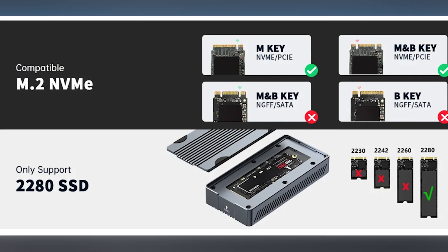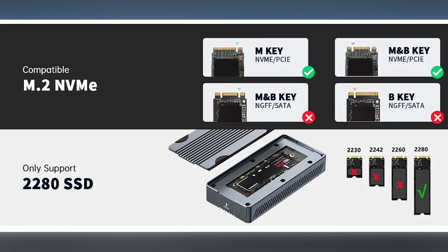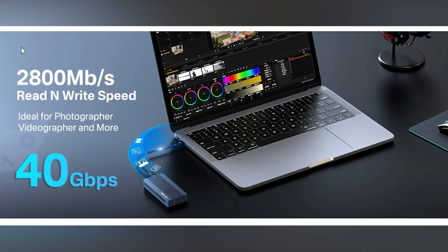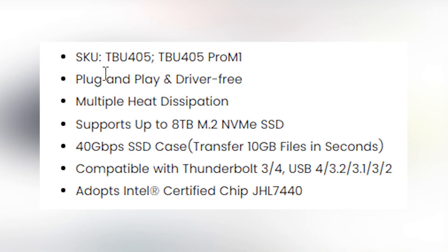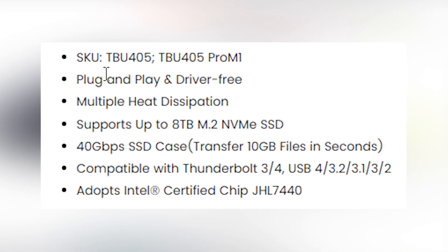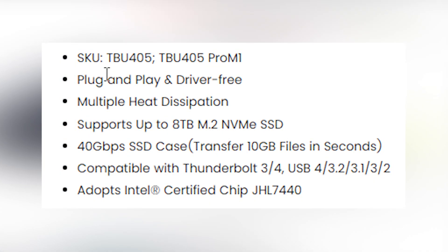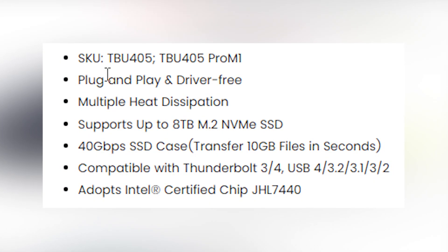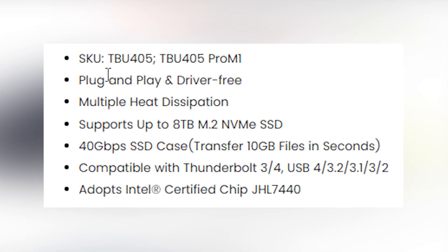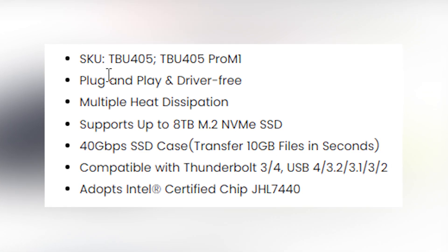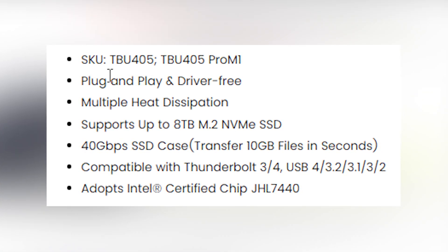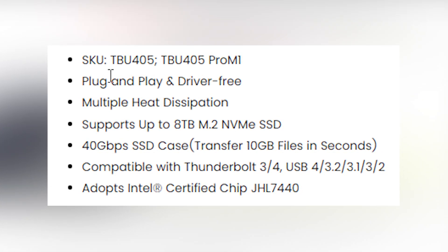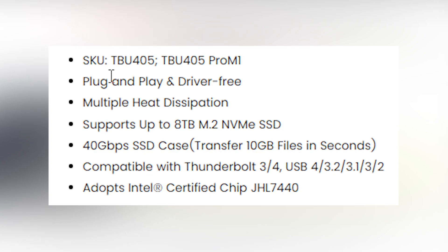It supports most common M.2 NVMe SSDs. The max speed is 40 gigabits. It's compatible with Thunderbolt 3, 4 and USB standards. So you can use it even on your Windows PC. It supports up to 8 terabytes M.2 NVMe SSD.